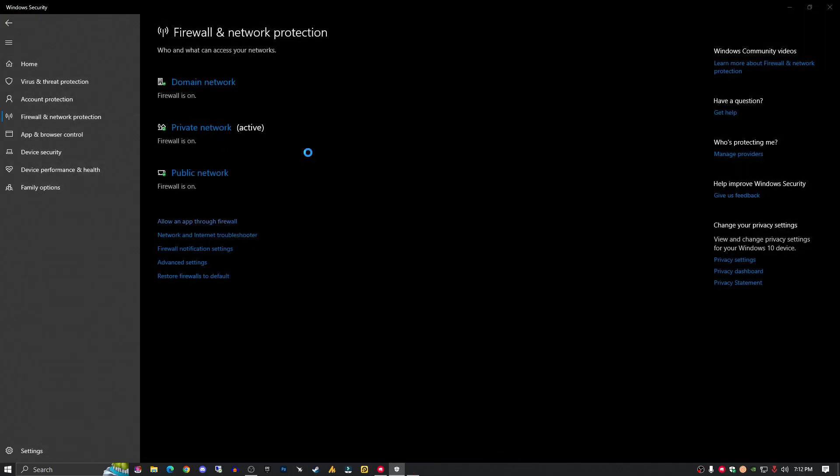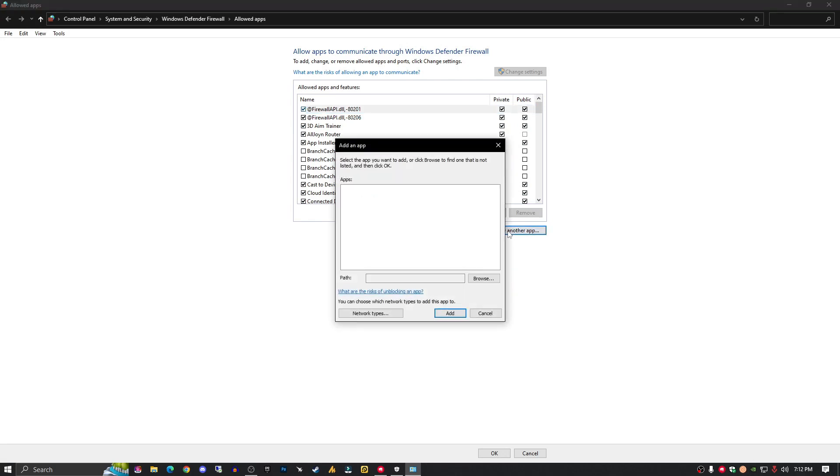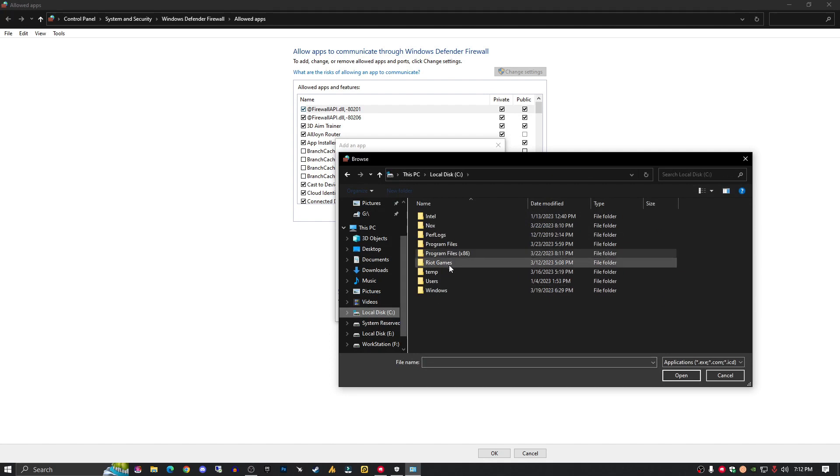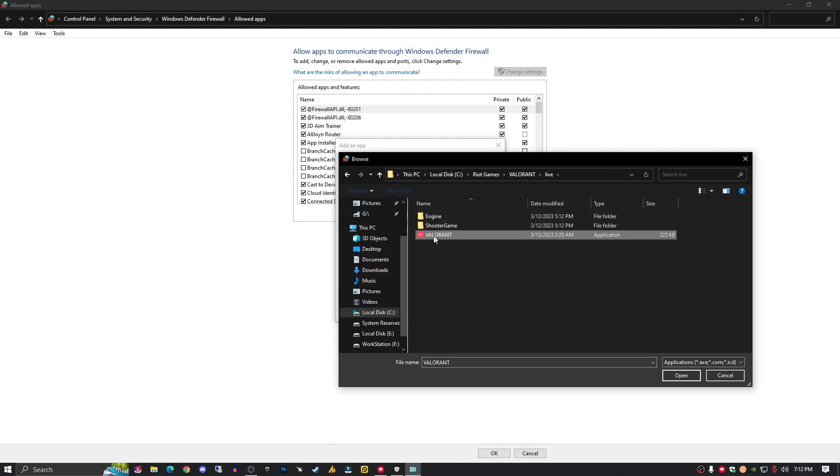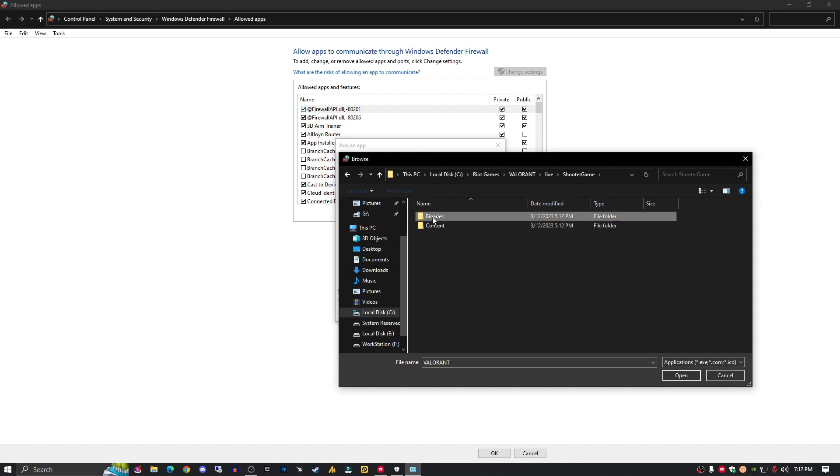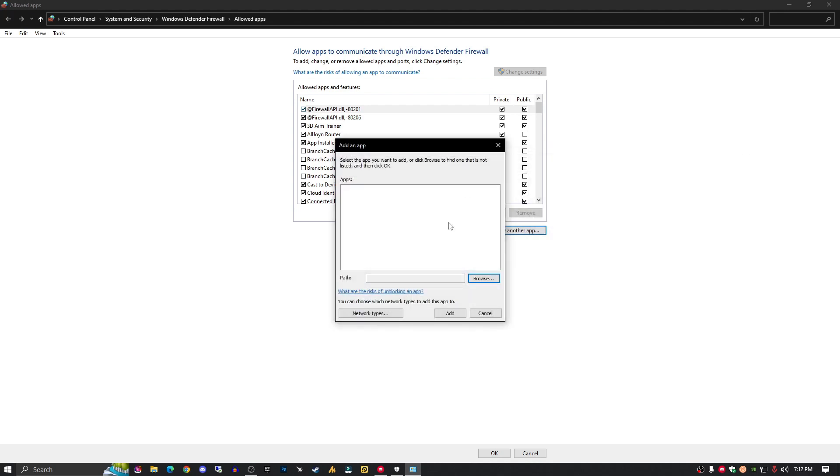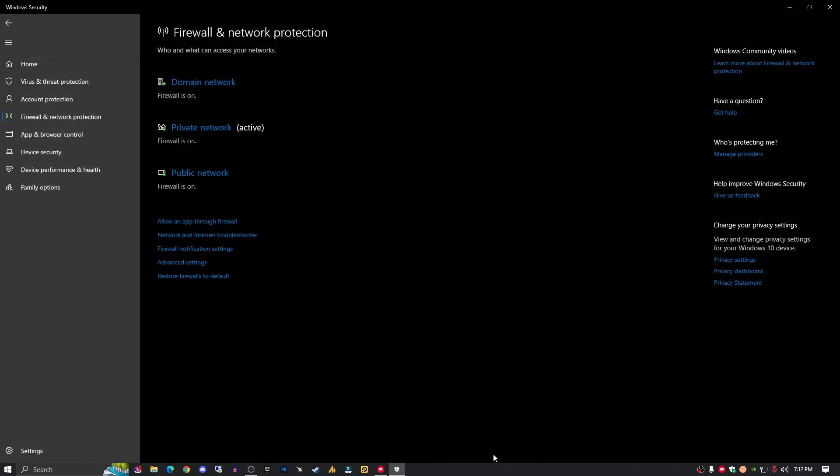But in case it's not showing here, you can simply click here and allow another application. Click on Browse, go to the C drive, Riot Games, Valorant, Live, and here is Valorant. Add this one and also add other applications from here: the ShooterGame, Binaries, Win64. Add this application here. Once you've done this, make sure to check both options, the private and the public, and hit OK.